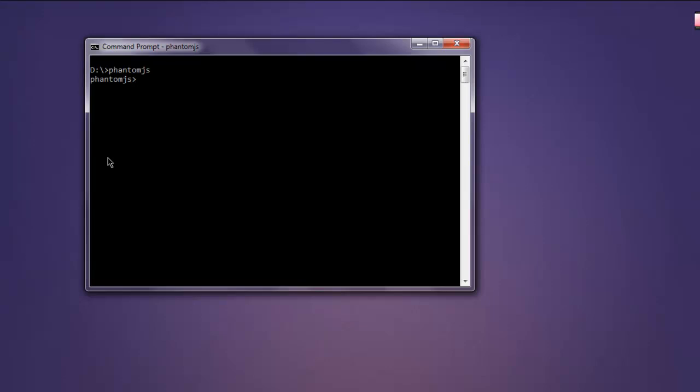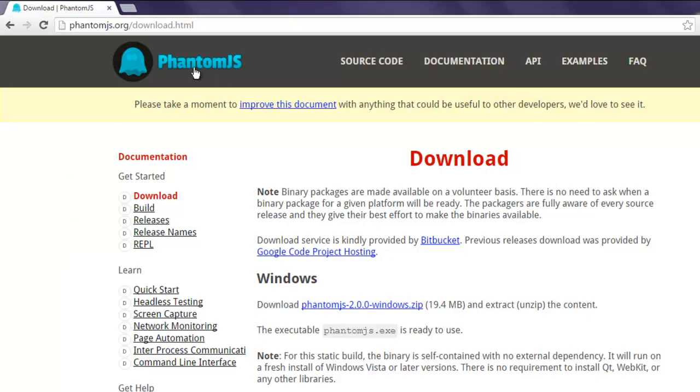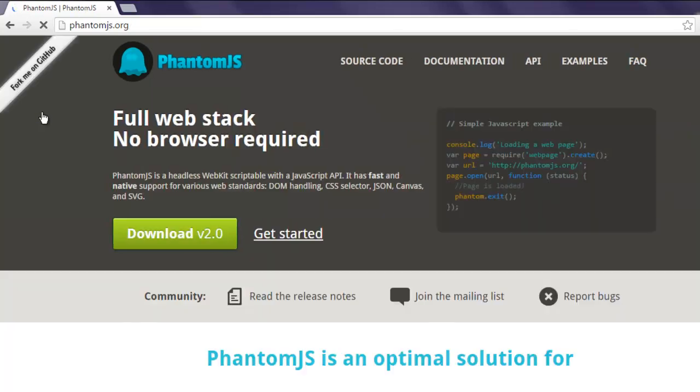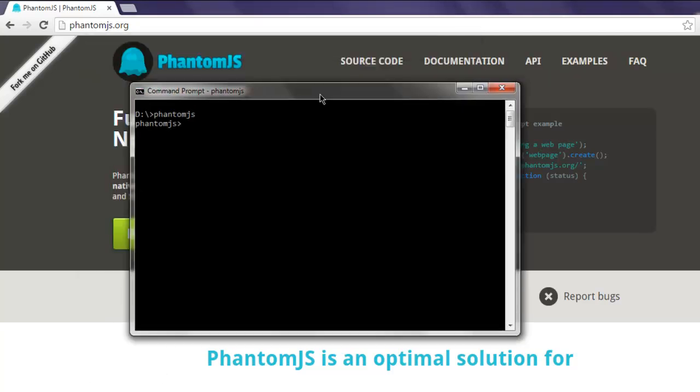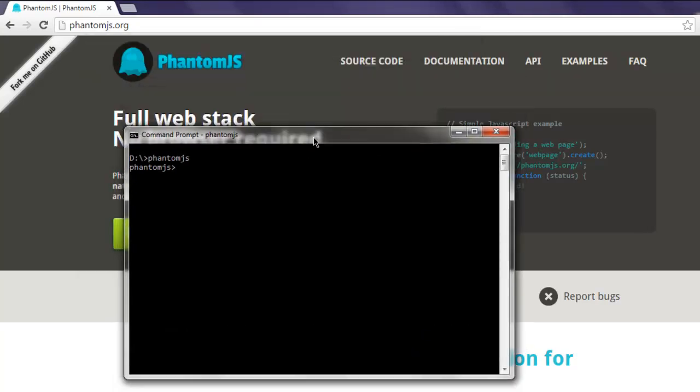You can go back to the home page and go to Documentation. Based on that, you can execute the commands if you want to.